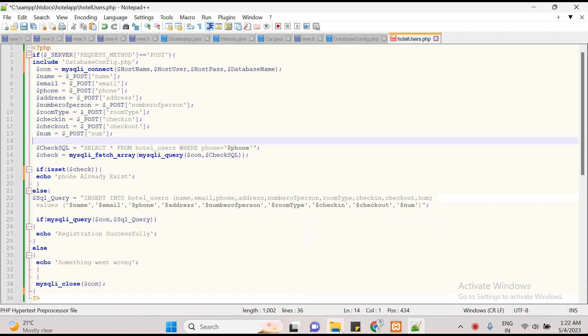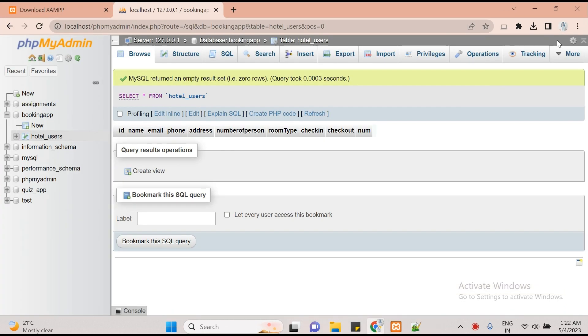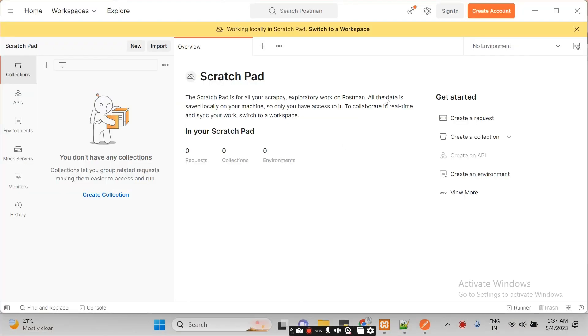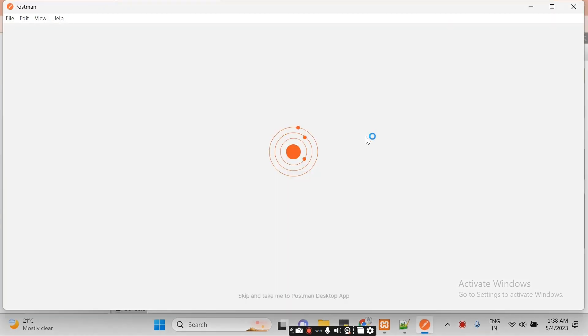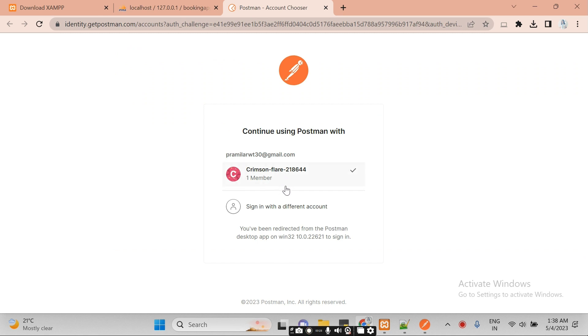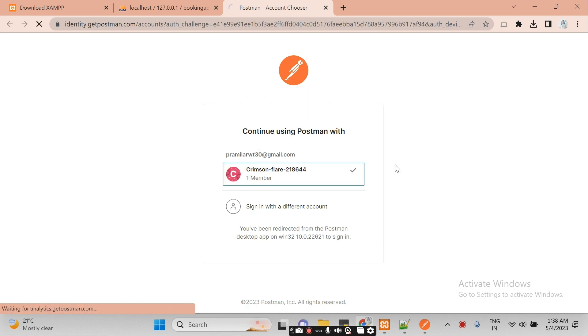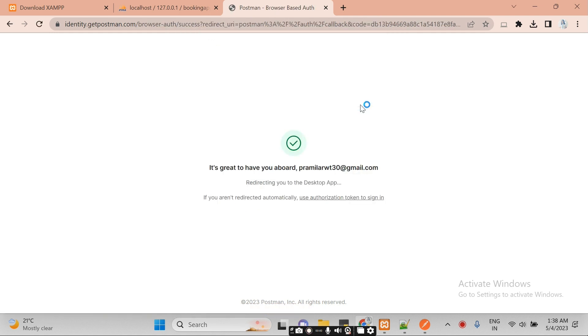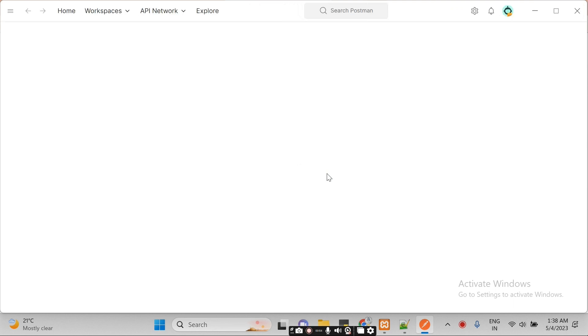Now let's move on to Postman. We will go to Downloads and open it — I have installed it properly. Next you have to create an account or sign in. If you are a new user, create an account; otherwise sign in. I already have an account, so I'm clicking on Sign In. I'm clicking on my email ID and logging in from there.